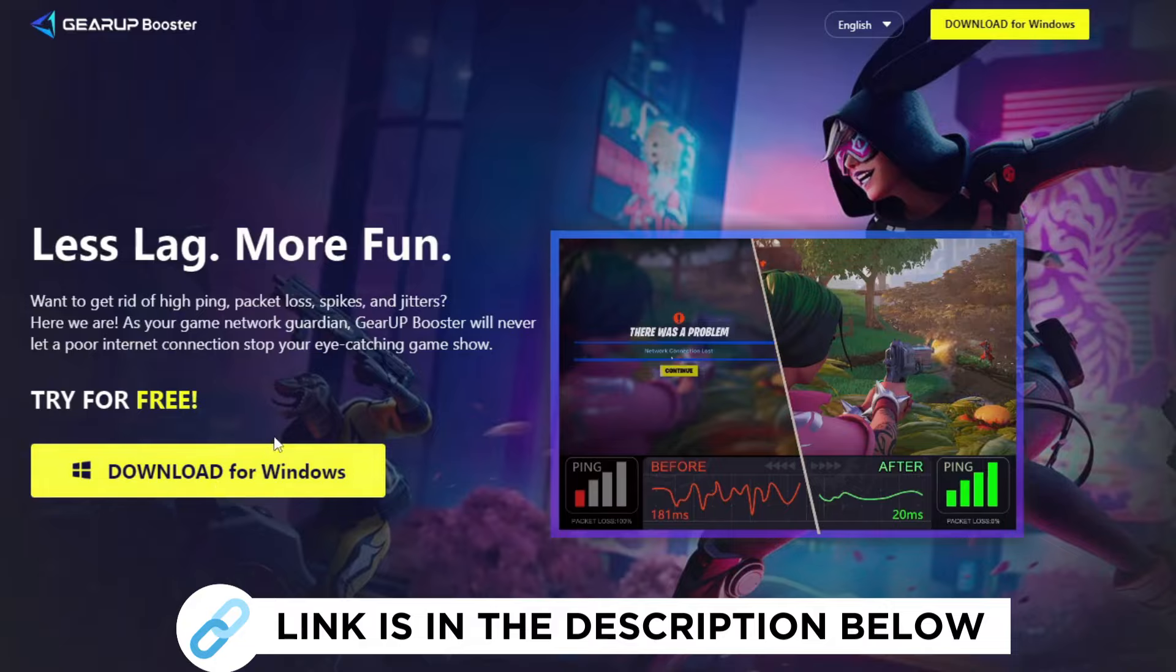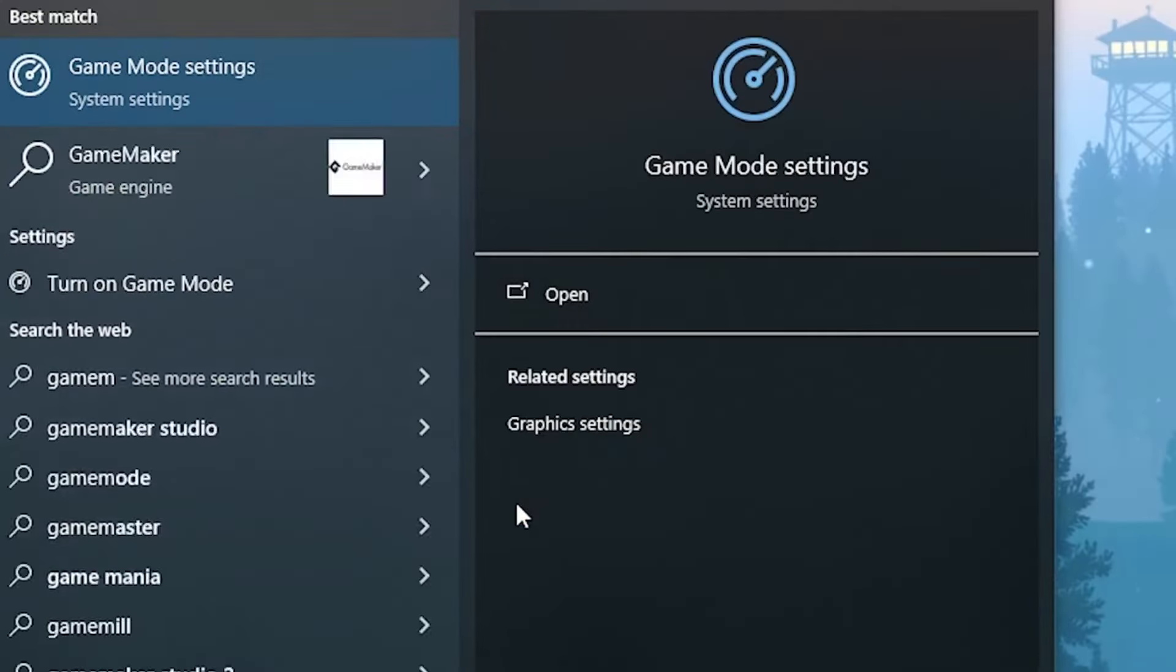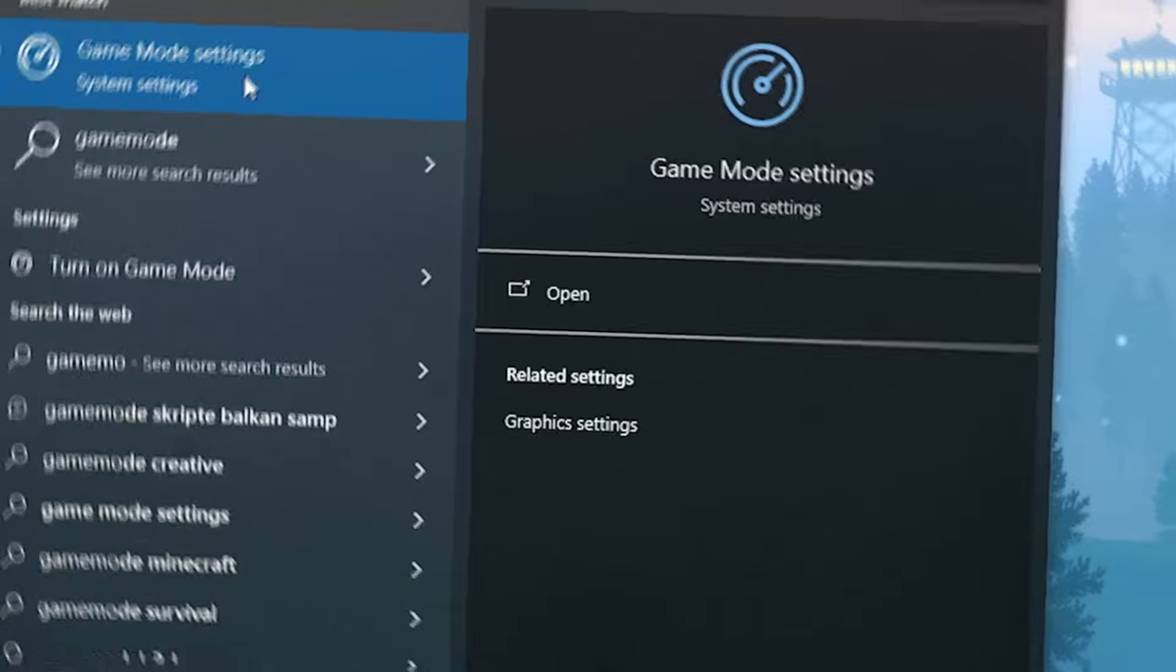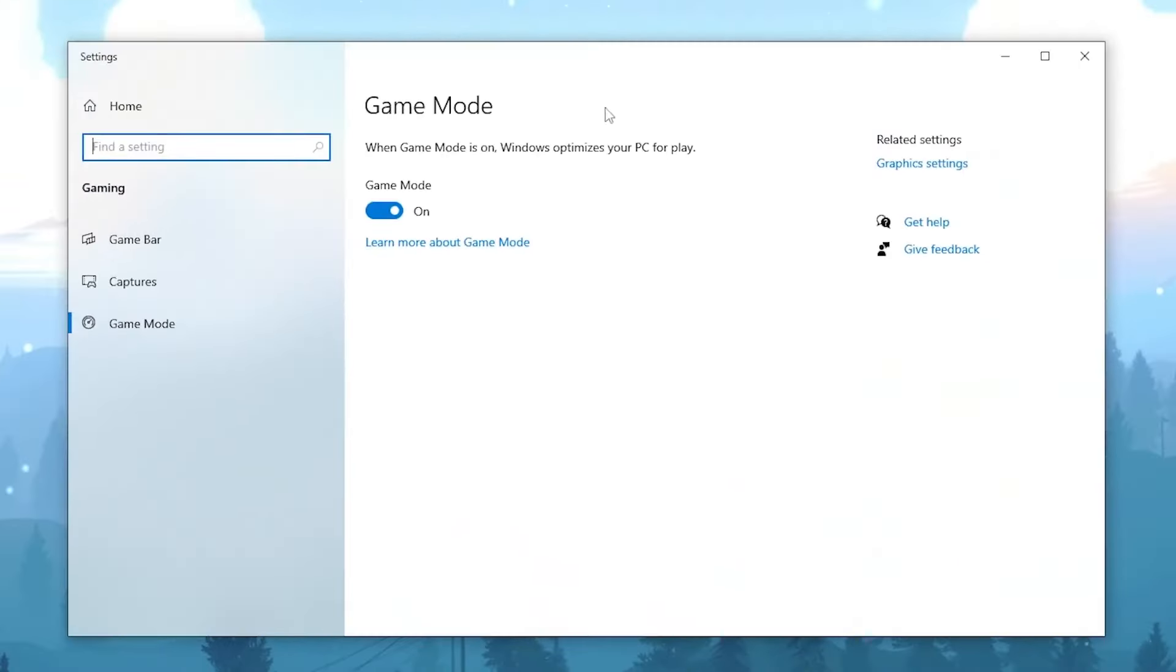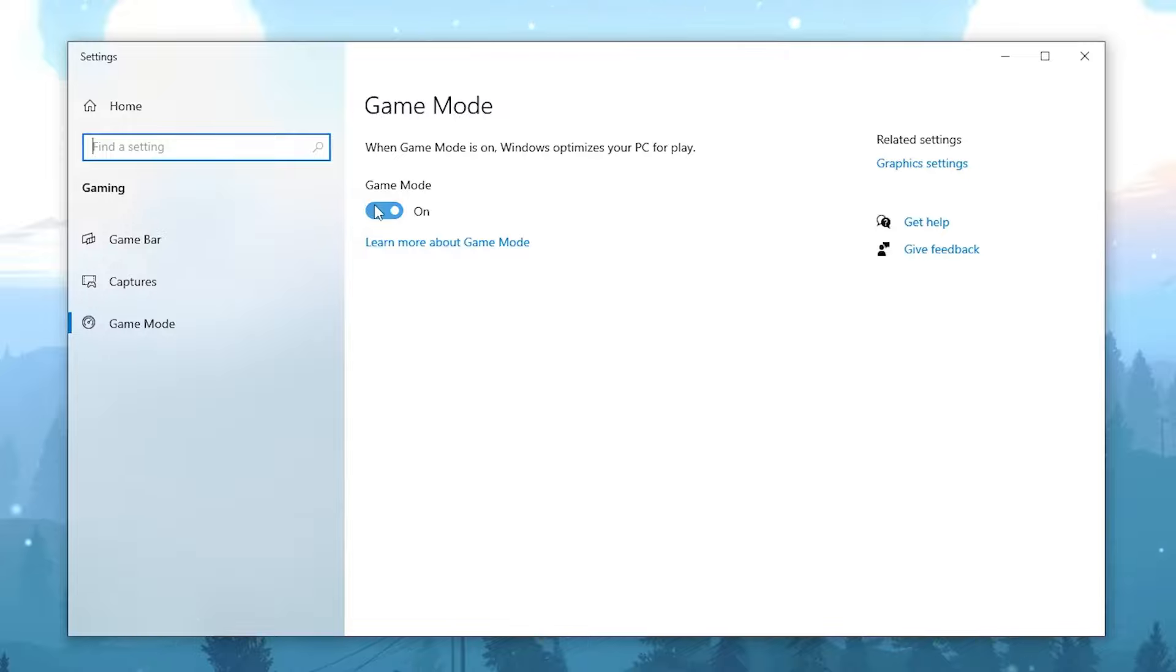In first step guys, I want you to go into Windows, simply type in until you can find Game Mode. And once it's opened up guys, it should look exactly like here. You will see now first of all the option to actually turn on the Game Mode, and I would highly recommend you to do this one. It has improved a lot over the last few updates and it's definitely really good to reduce input delay. When Game Mode is on, Windows optimizes your PC.